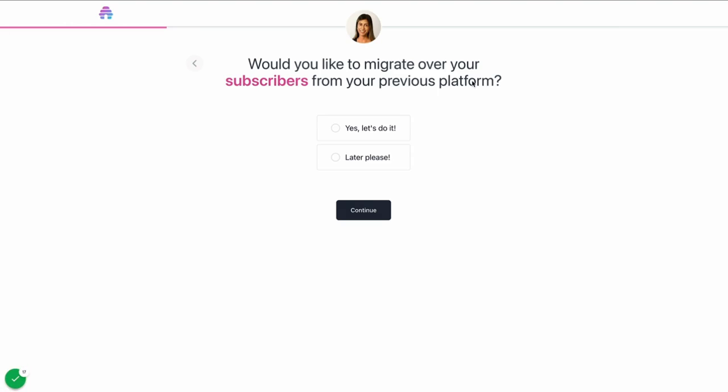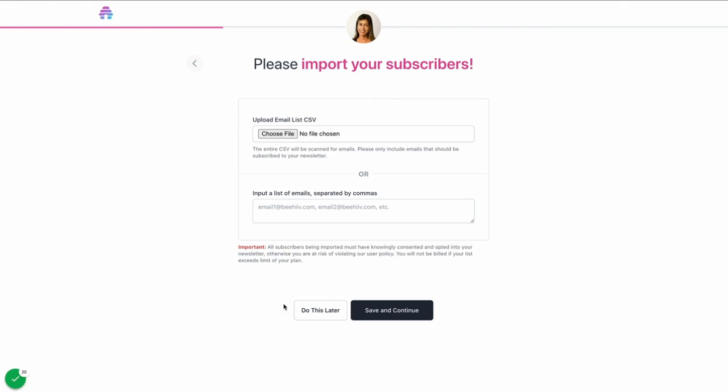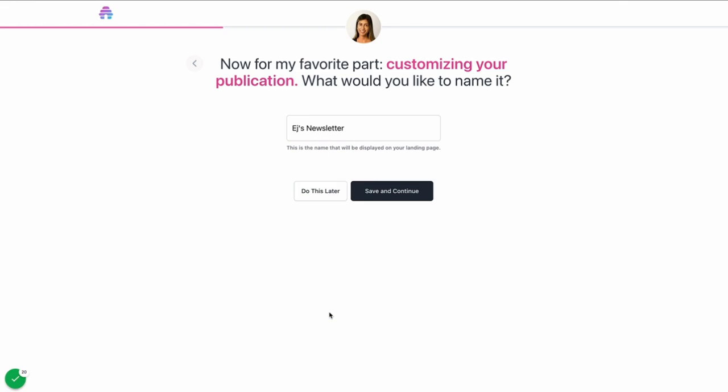Next, you're going to select whether you want to migrate your subscribers from a previous platform. We're going to say Yes. You'll have the option to upload a list of your subscribers here or copy and paste them. We're going to select Do This Later.